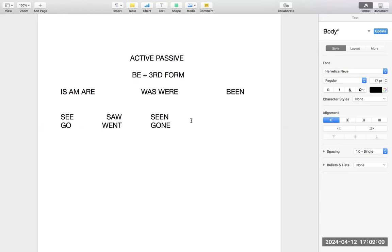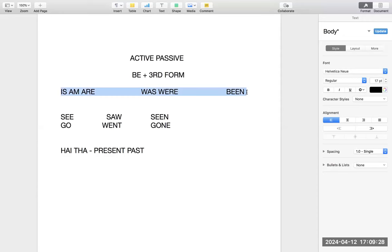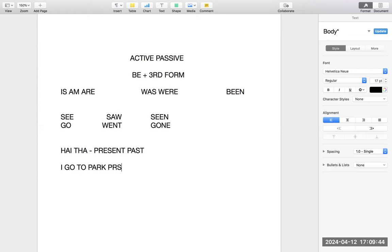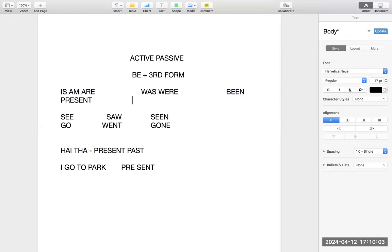What is the purpose of having forms of a verb? In Hindi or other languages, there are words that represent present or past. In English, verb forms take that responsibility — they tell us whether we are talking in the present, past, or future. For example: 'I go to the park every day' — when I use the first form, it is present. So the first form always denotes present. The second form always denotes past.